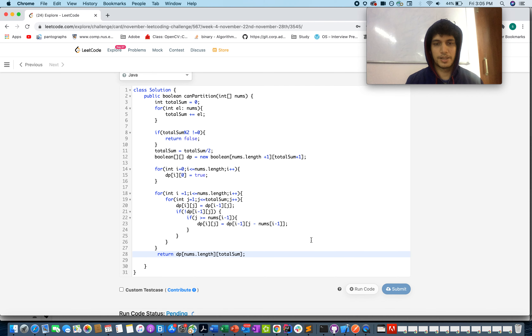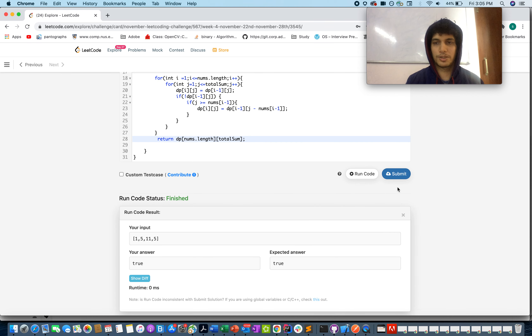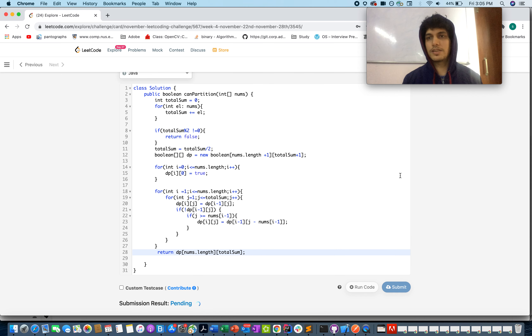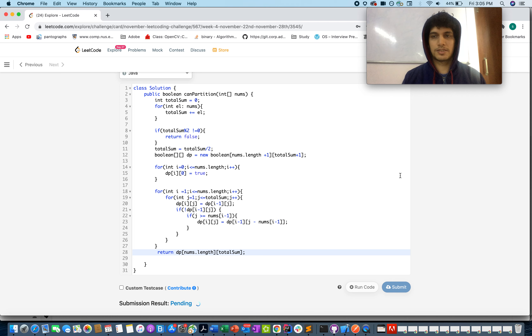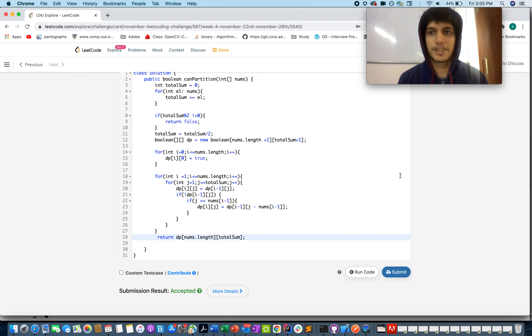Let's submit it — accepted! Thanks for watching the video.